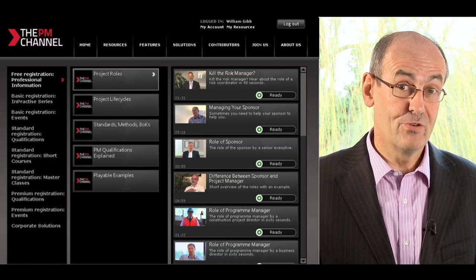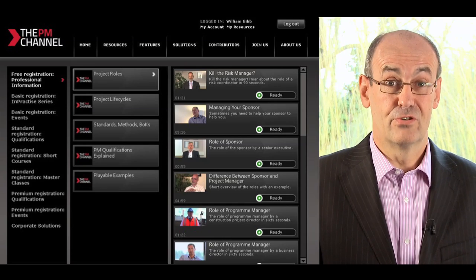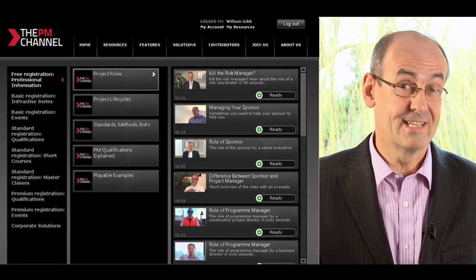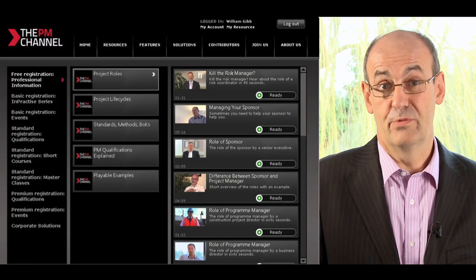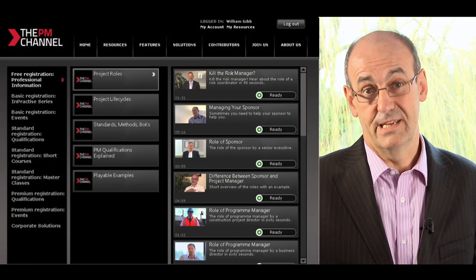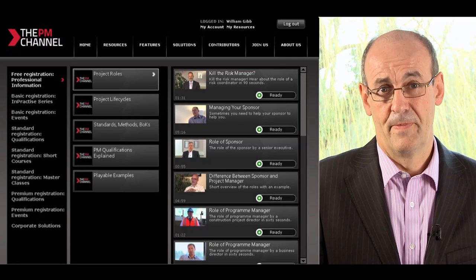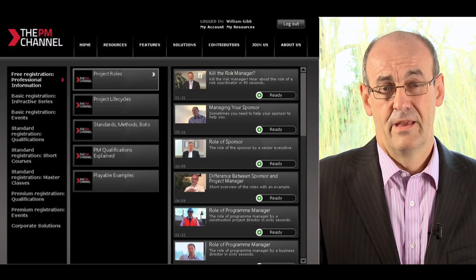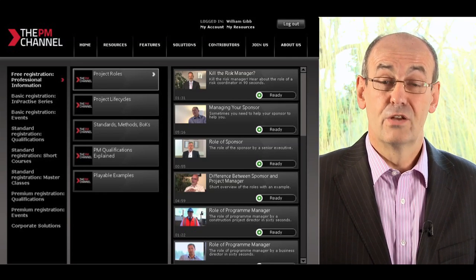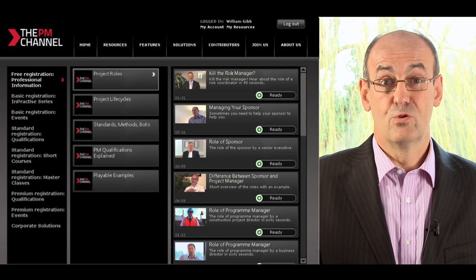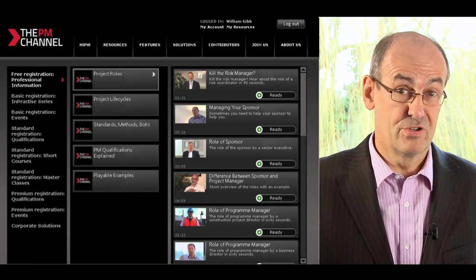What you will notice is that each individual resource has a button showing its status, and that, at the moment, shows ready, because it indicates that you haven't yet watched it. Depending on your subscription, resources will be shown but not available — they'll be greyed out to you.